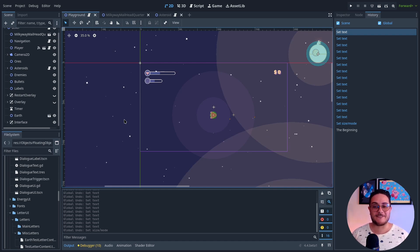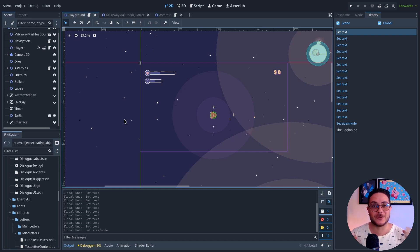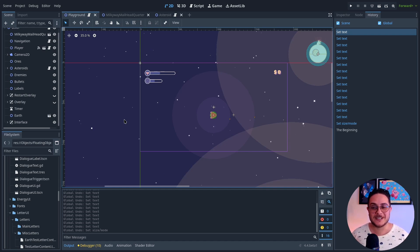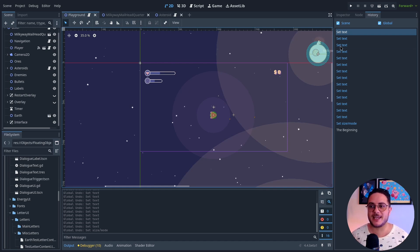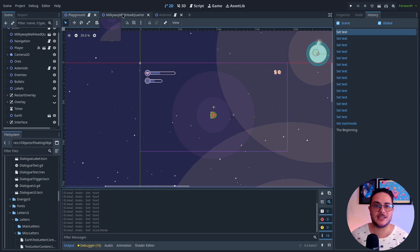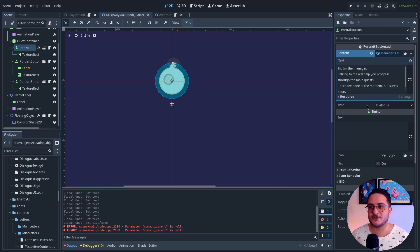So since things are very modular here, I can turn anything into a quest and into a goal. So let's say that I want to make a dialogue here on the Milky Way Mailing Inc. Trigger a quest about destroying asteroids.